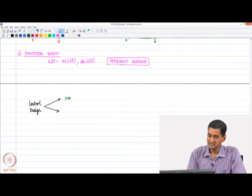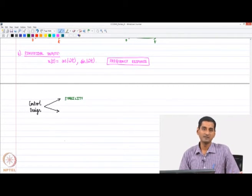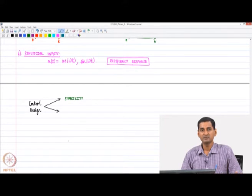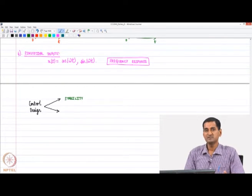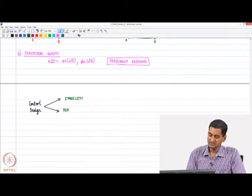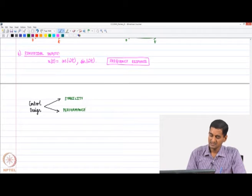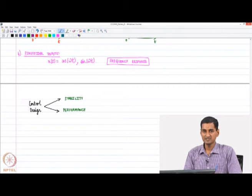There are two important aspects critical in control design. The first is stability — we want to design stable systems, and if a system is unstable, we want to stabilize it using feedback. The second is performance — once we design stable systems, we want to evaluate how they perform. Stability is first and foremost paramount; once we have stable systems, we worry about performance.